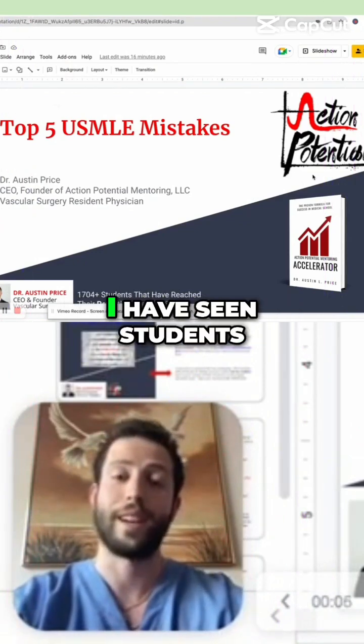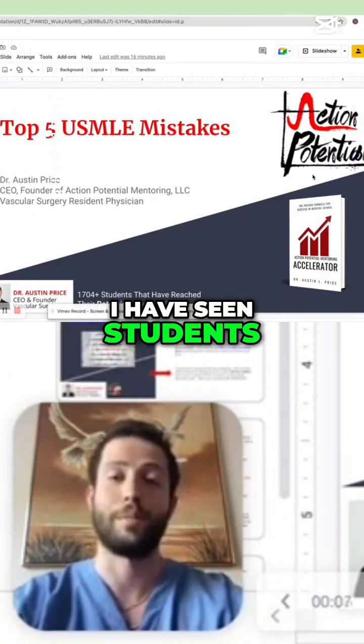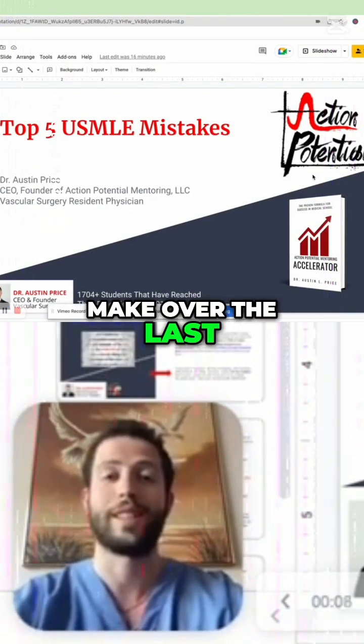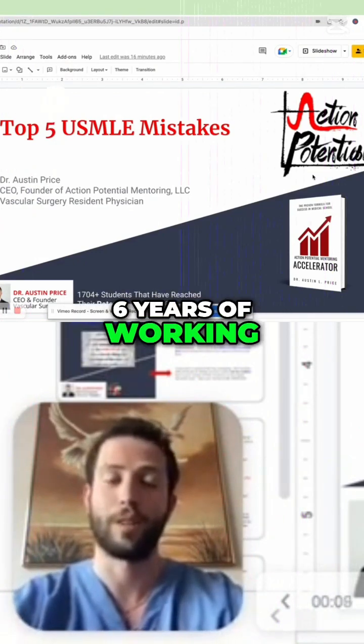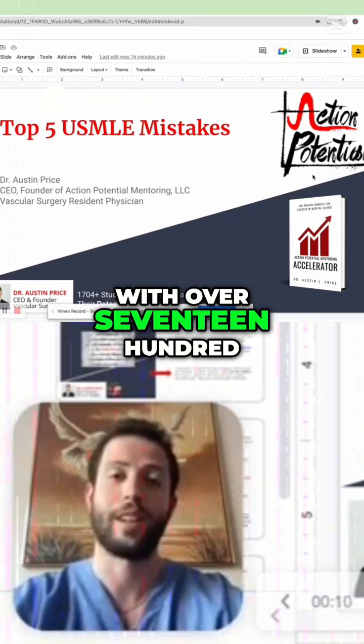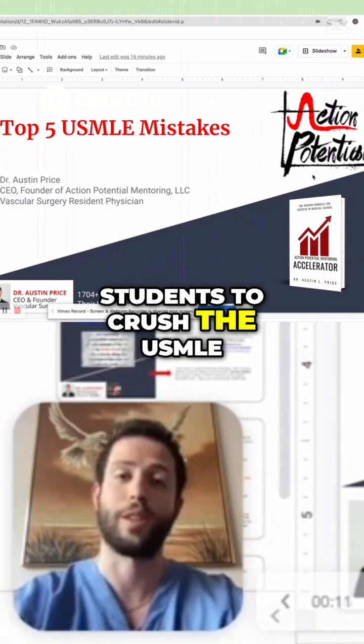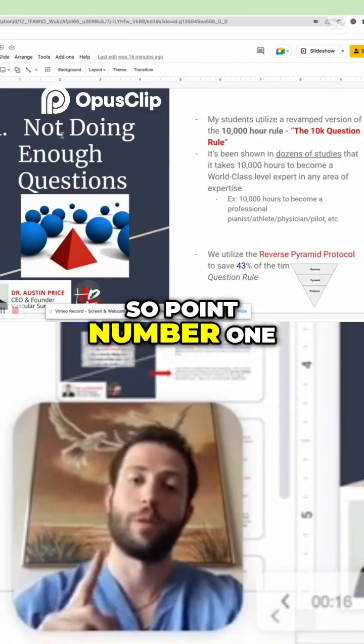Top five mistakes that I have seen students make over the last six years of working with over 1700 students to crush the USMLE.